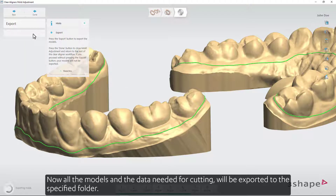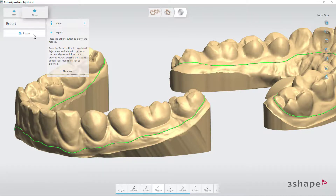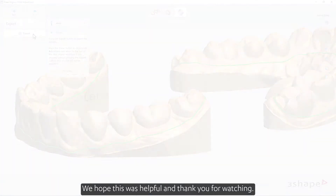Now all the models and the data needed for cutting will be exported to the specified folder. Press done to go back to the virtual setup step of the clear aligner workflow. We hope this was helpful and thank you for watching.